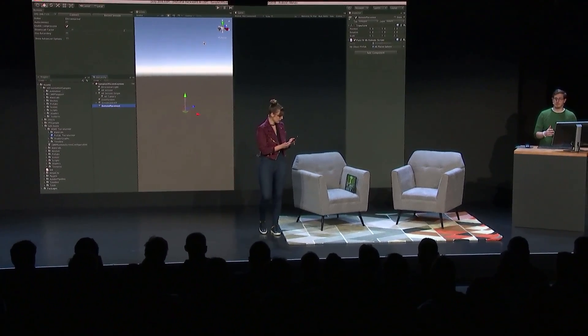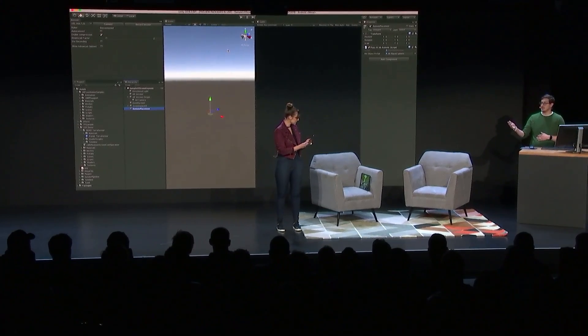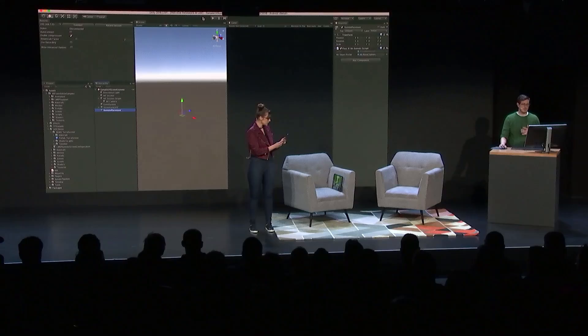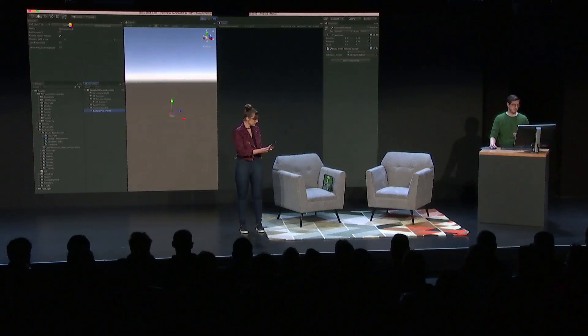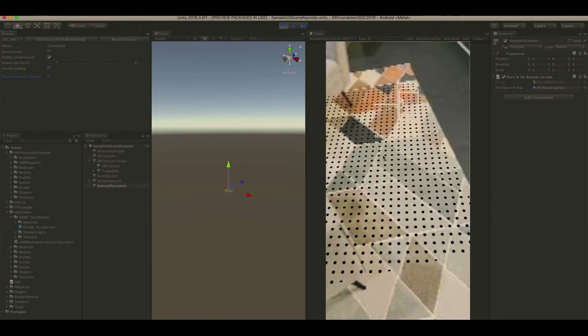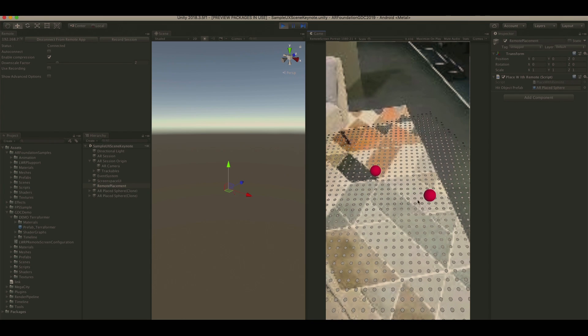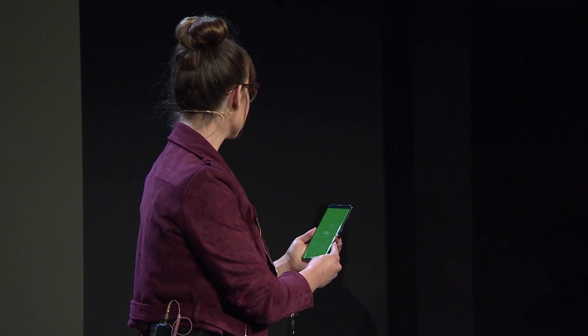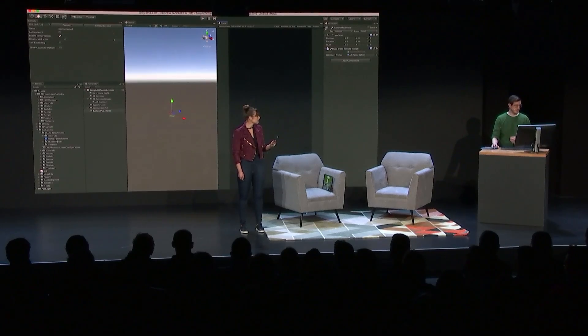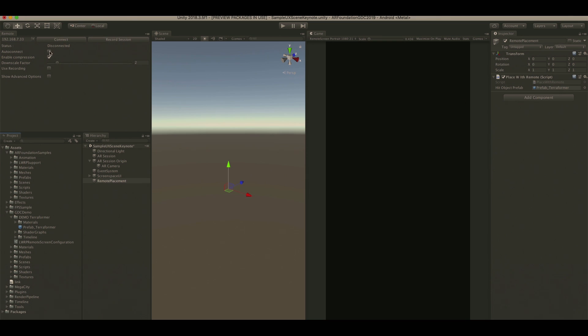Today, I'm going to be using a feature called AR Remote, which allows me to connect an AR-enabled mobile device to the Unity Editor. From here, we can start placing content in the world and building, iterating, and developing without having to compile it to the device every single time. Dan is able to place content directly onto planes in the real world by clicking his mouse in the editor. Seeing these types of changes in real time will save you a ton of time as you're working. Let's go ahead and replace those spheres with an instance of our Terraformer character and see what she looks like.